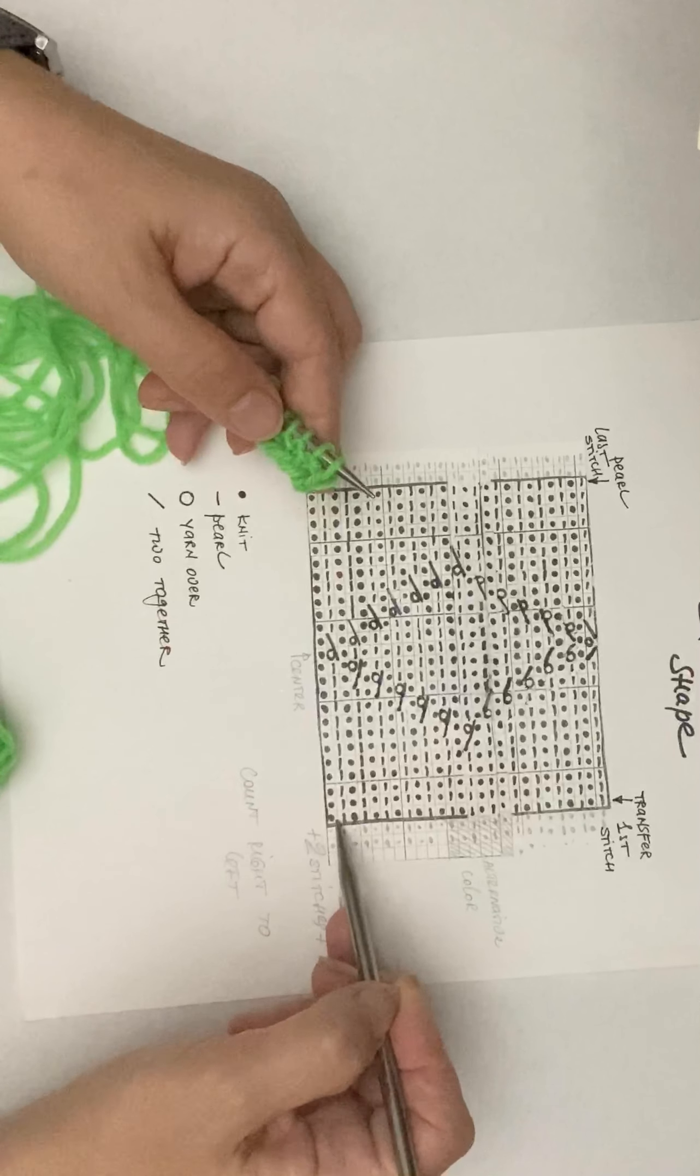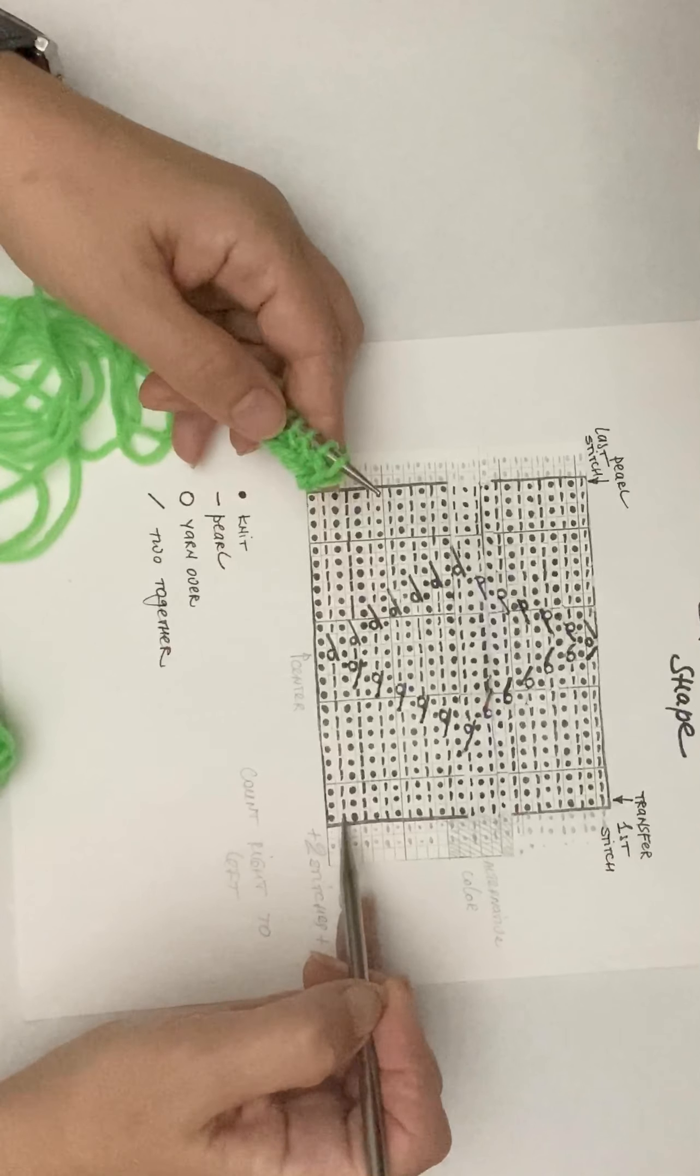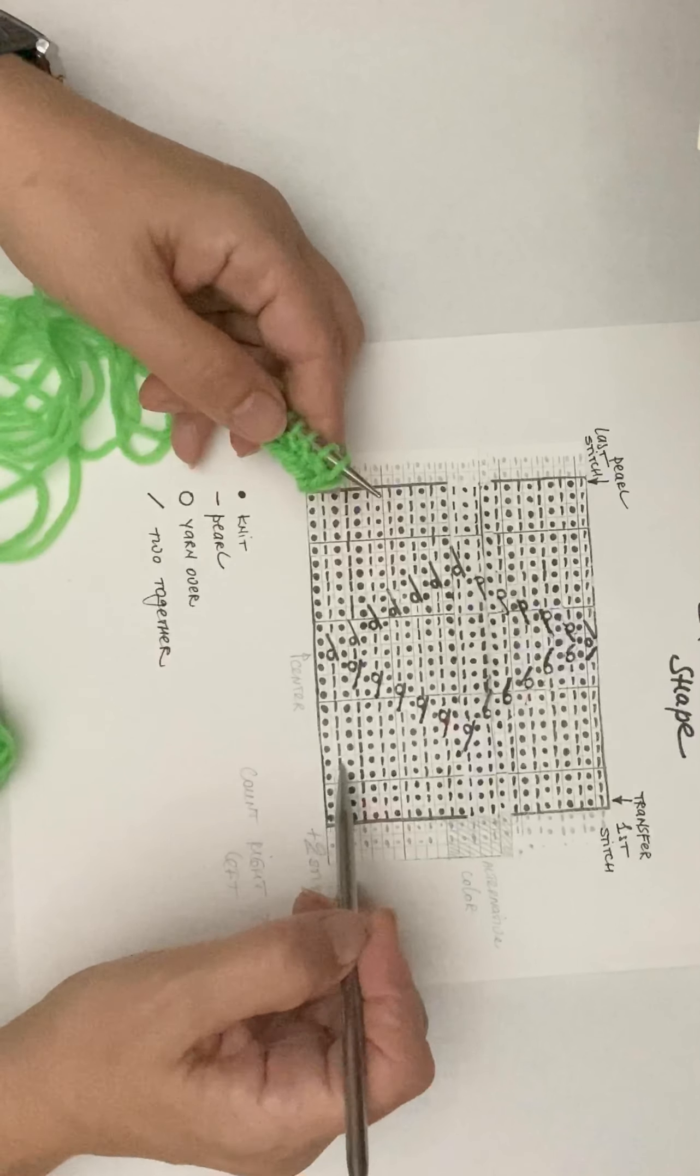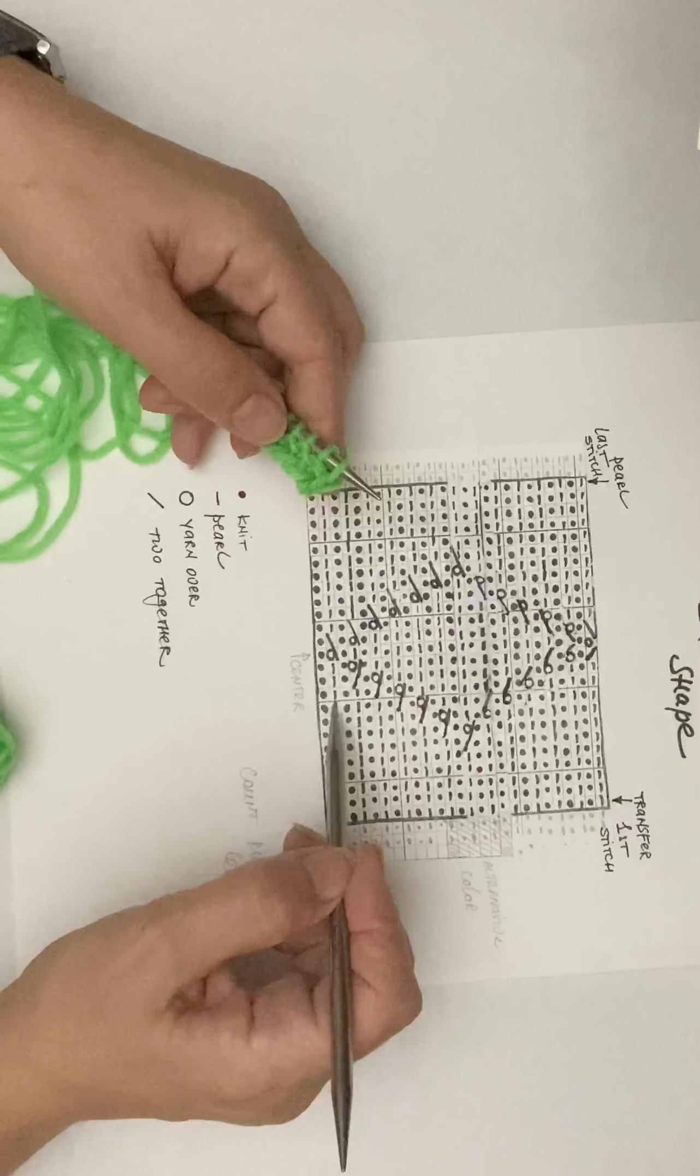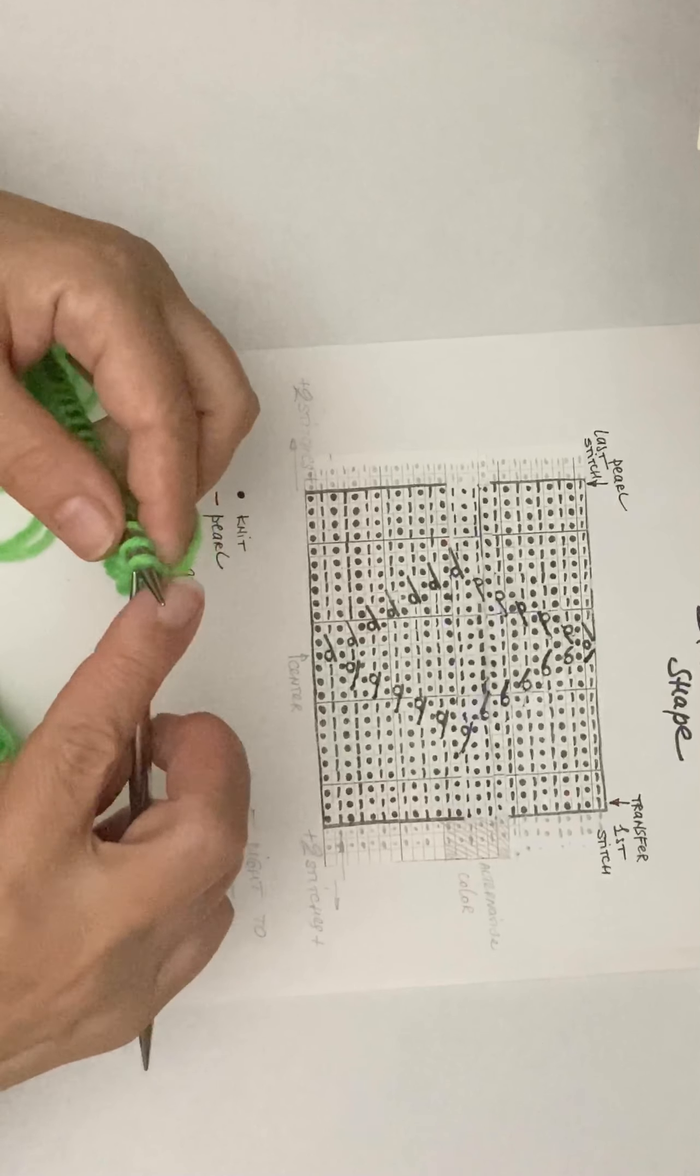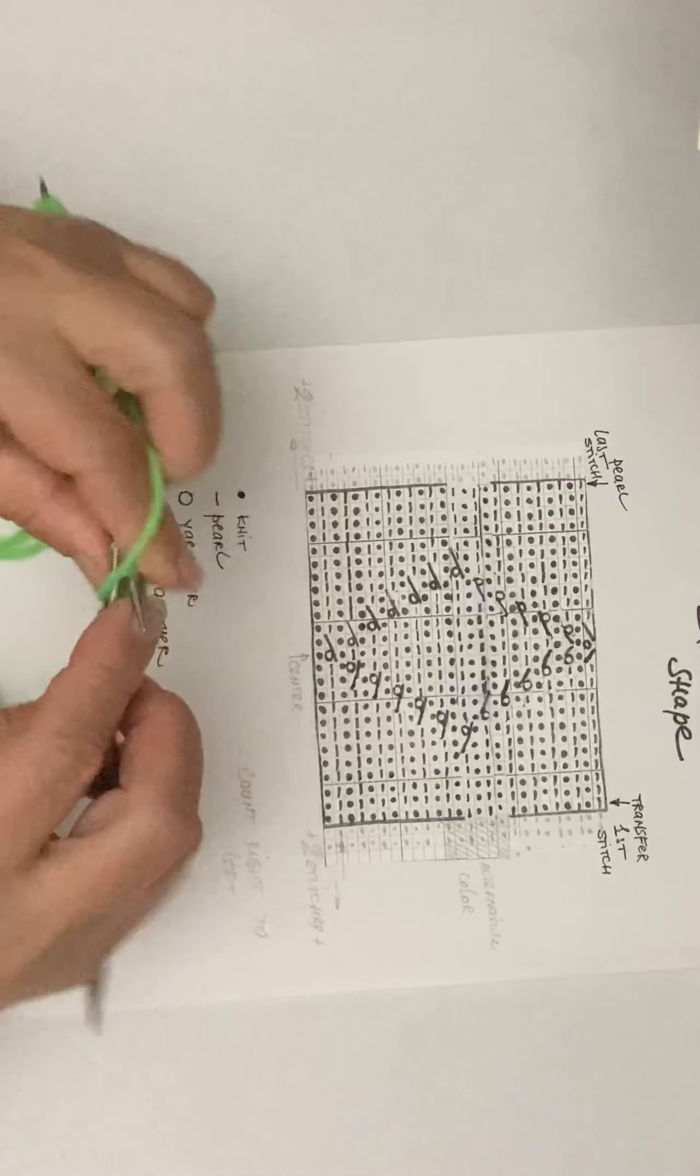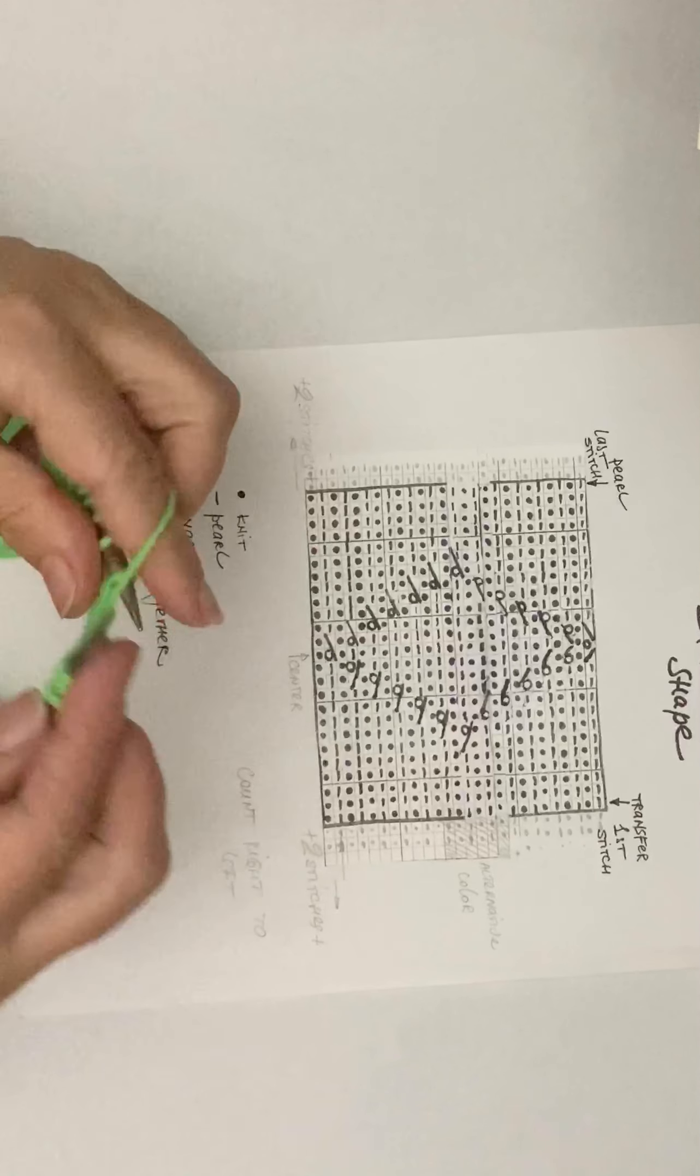That would be probably a little tricky, but we're gonna look at it. We are now at step two because I already did step number one. We're gonna count: one, two, three, four, five, six, seven, eight, nine, ten, eleven, twelve. So 12 purl stitches—transfer counts as one.